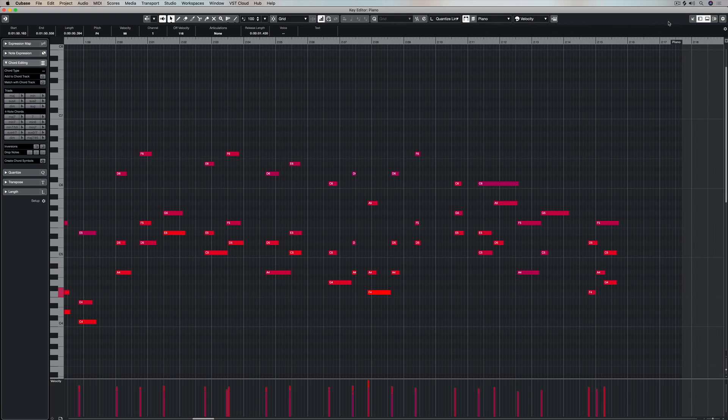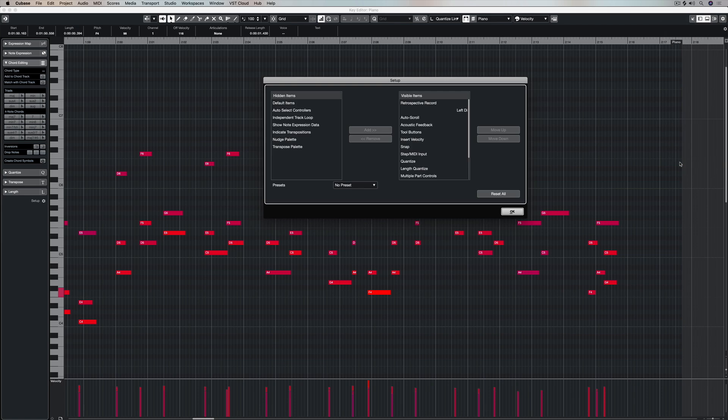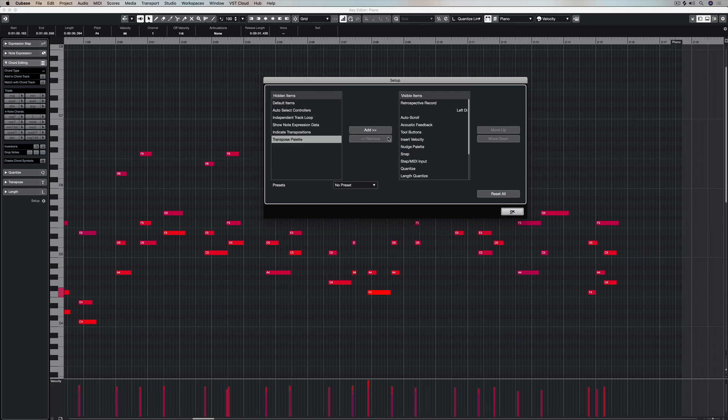If I right mouse click on this area here, I can choose the setup window. Now this allows me to define what I can see and what I wish to hide in that top strip area there.